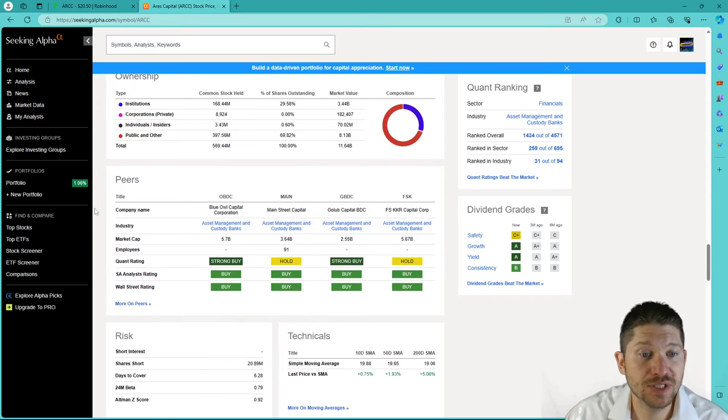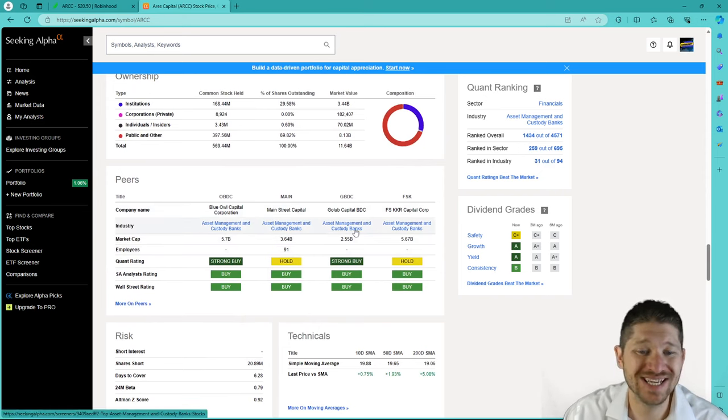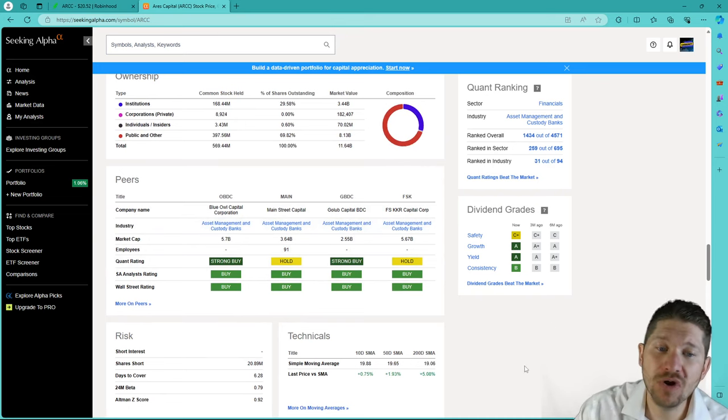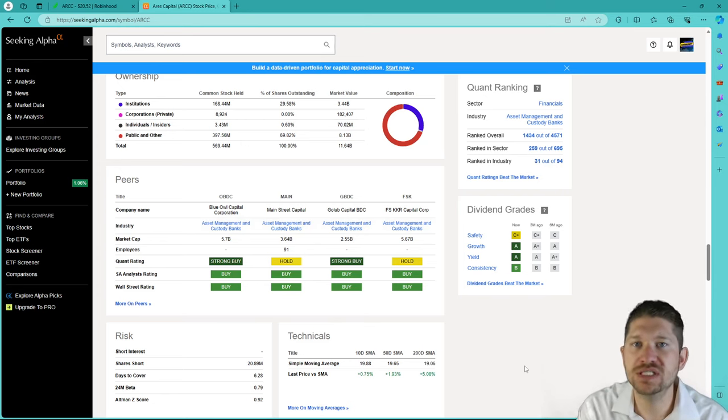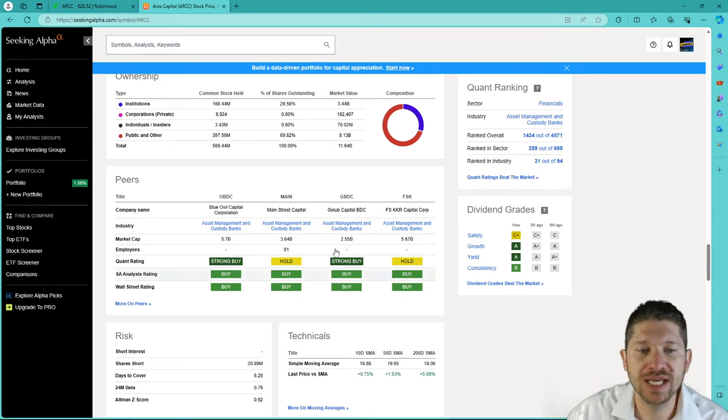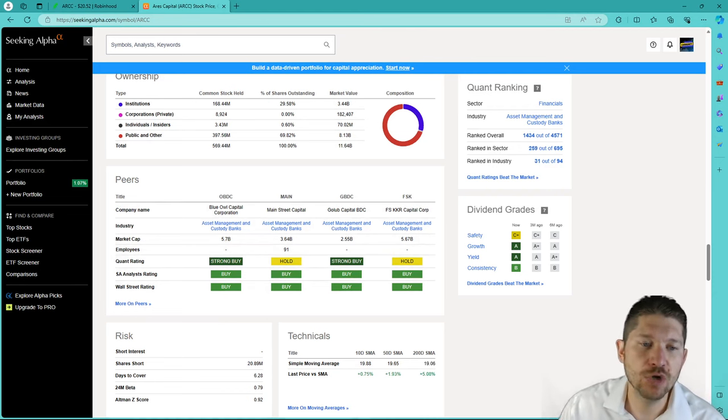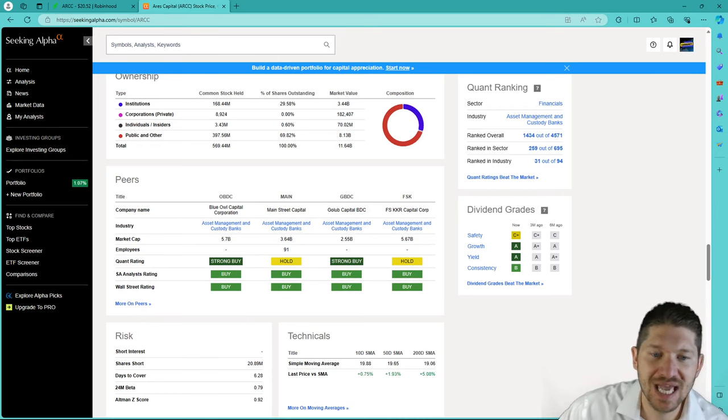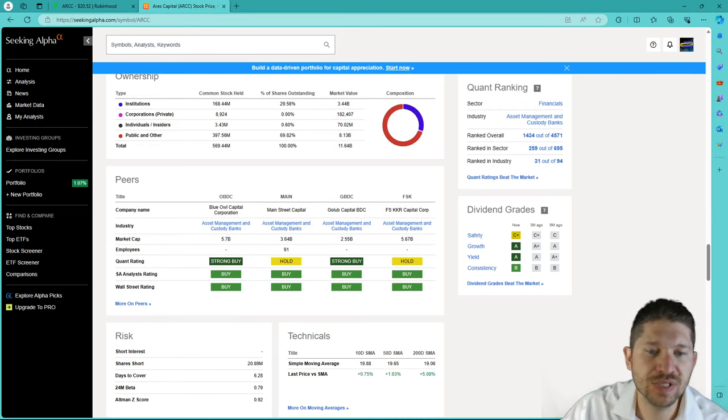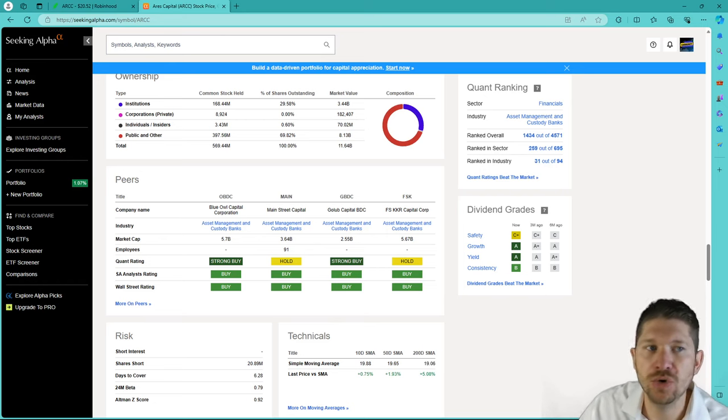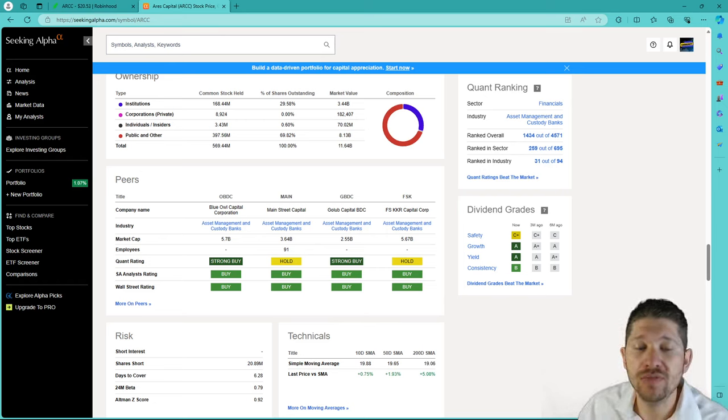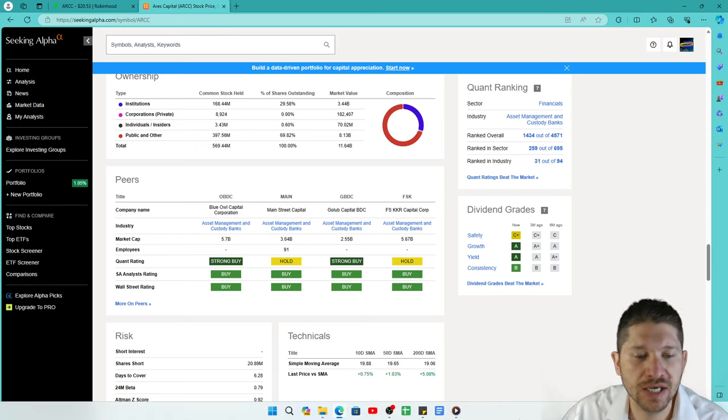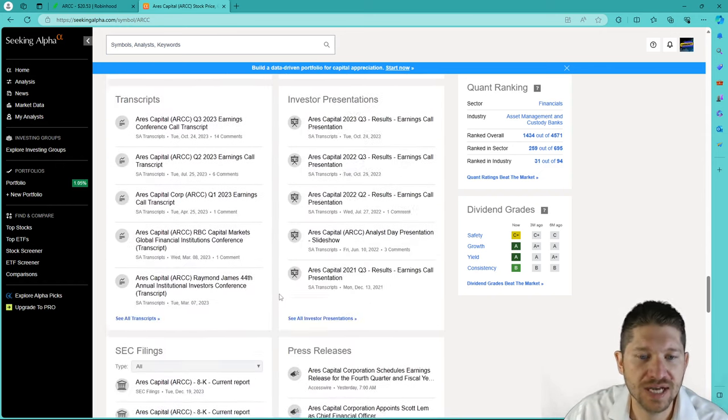Some of the peers or companies that kind of go along with this asset management and custody banks would be a few you may have already heard of. We have covered Maine or Main Street Capital in some recent videos. So if you want to check out some breakdown and some stock analysis on Main Street Capital, you can. I have not heard of OBDC, GBDC, or FSK. If you want me to do a video on any of those companies, break it down just like I did with this video using Robinhood and the Seeking Alpha premium subscription version, then definitely leave a comment below and I can make a video for you on that.